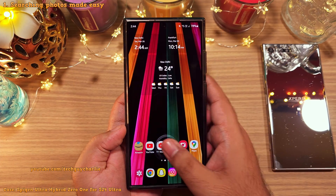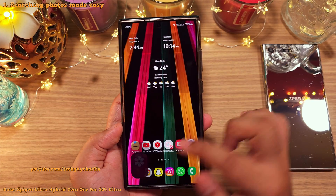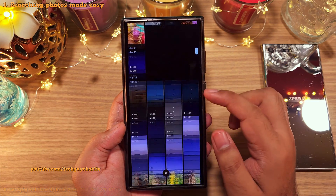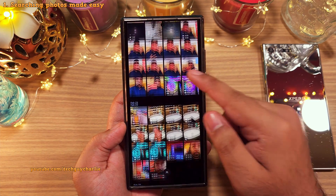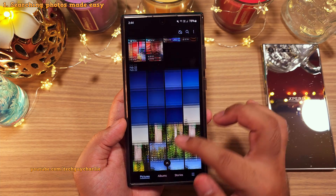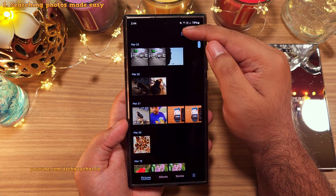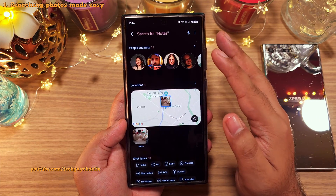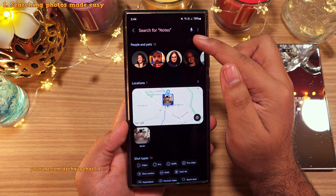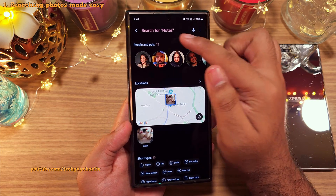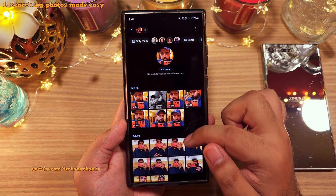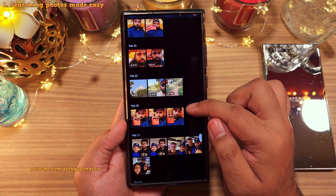You guys know how difficult it is to look for a photo of a particular person or any kind of photo when you've got thousands of photos in the gallery. But fortunately, you can tap here on the search icon and you'll see that the Samsung gallery is smart enough to detect the faces of everyone from the photos in your gallery. And you can tap on any one of them to see the photos they are in.